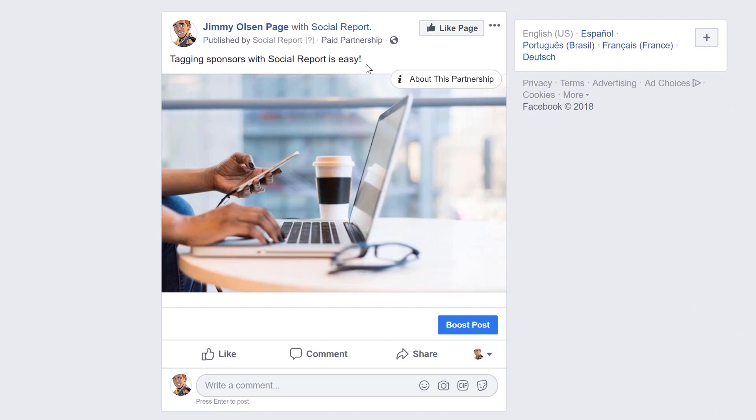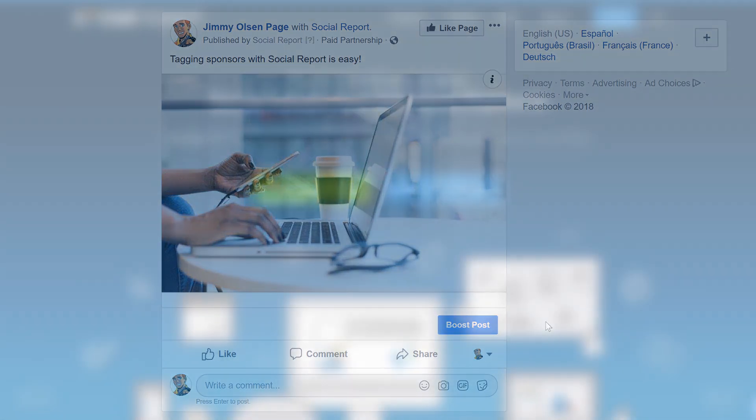Keep in mind that if you don't yet have access from Facebook for this feature, the post will publish. However, you won't see the sponsor tagged.